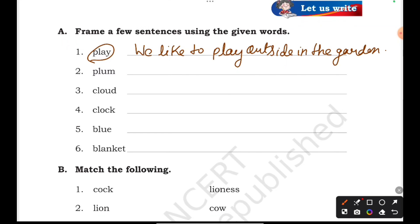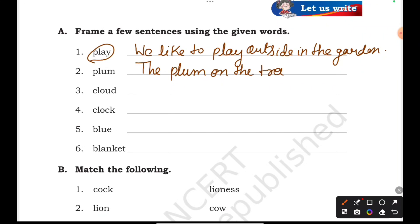Next step: Plum. The fruit name is plum. The plum on the tree looked ripe and juicy.